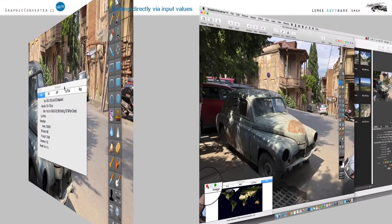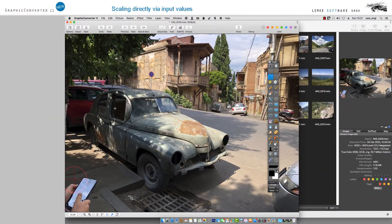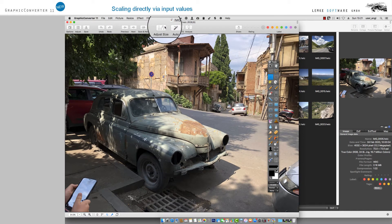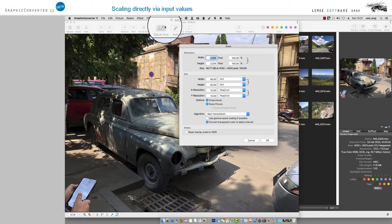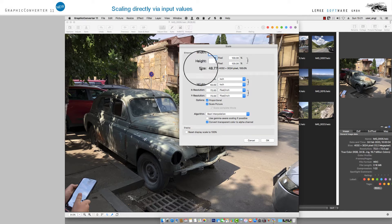Now proceed to the button Adjust Size in the centre of the grey bar at the top of the image window. A dialog box will open, which provides all parameters of the image at a glance for you to adapt quickly.